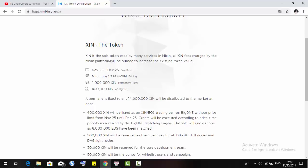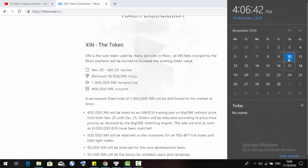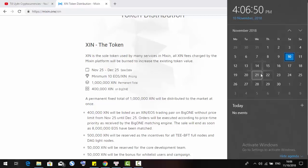Since the token shall use quite many services in Mixin, all things being charged by the Mixin platform will be prone to increase the existing token value. The sale date of Mixin will start on the 25th of November and finish on the 25th of December. Today is the 10th of November, which means we have about two weeks to the sale date of Mixin.